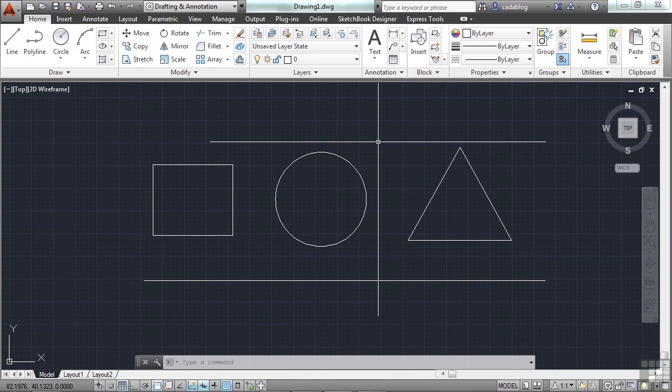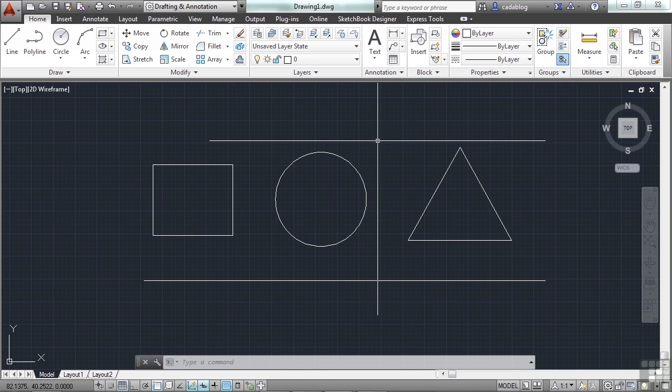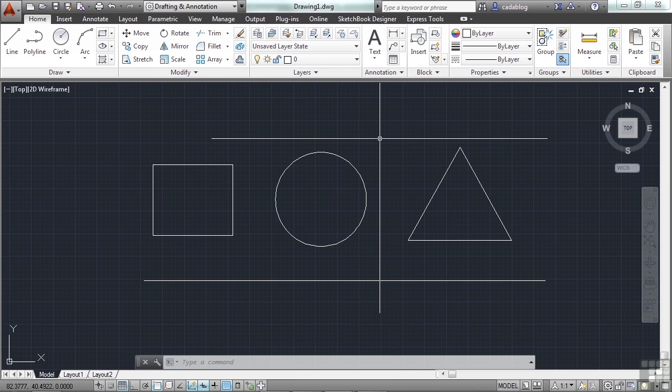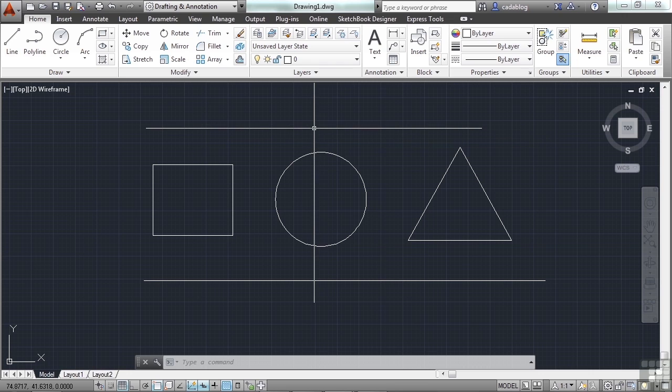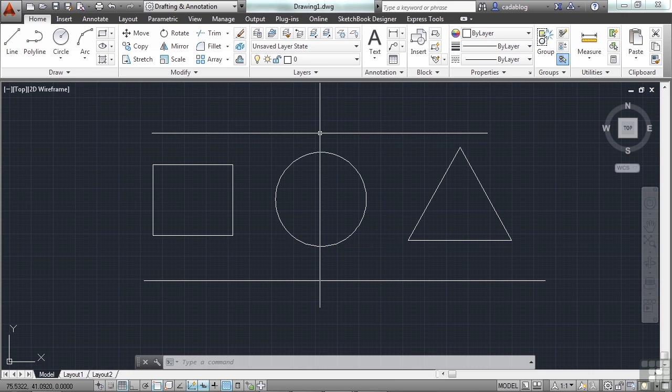A workspace is an organized group of interface tools. Out of the box, AutoCAD comes with four workspaces. Each one of these workspaces is different from the other, and each one fills certain needs and roles.